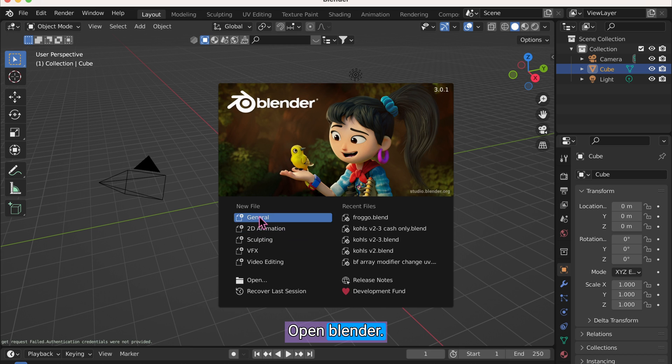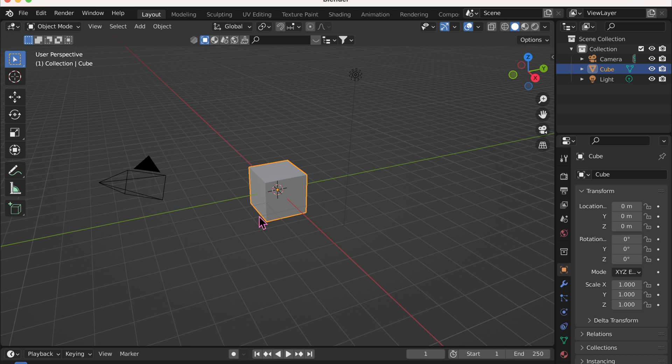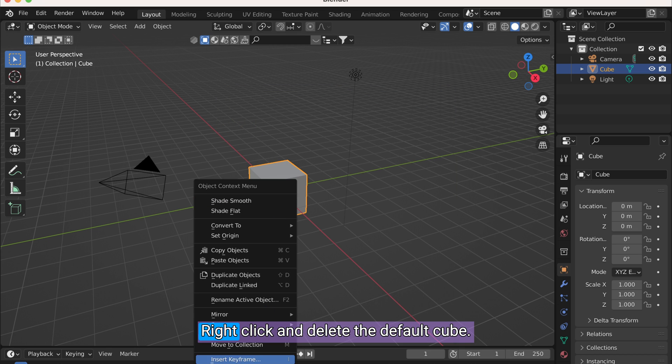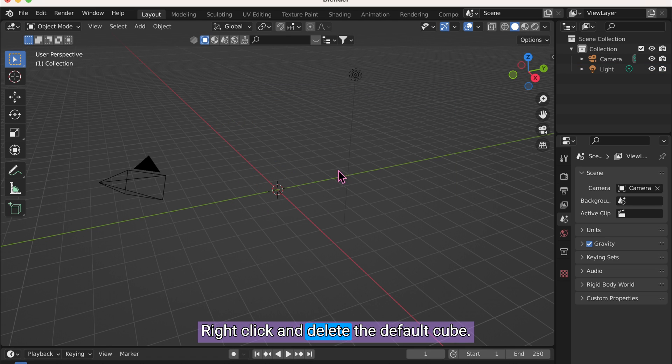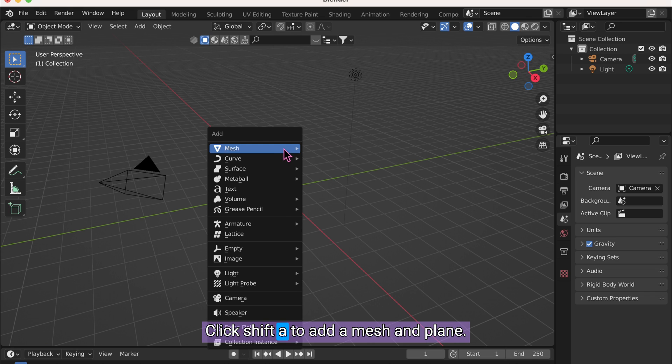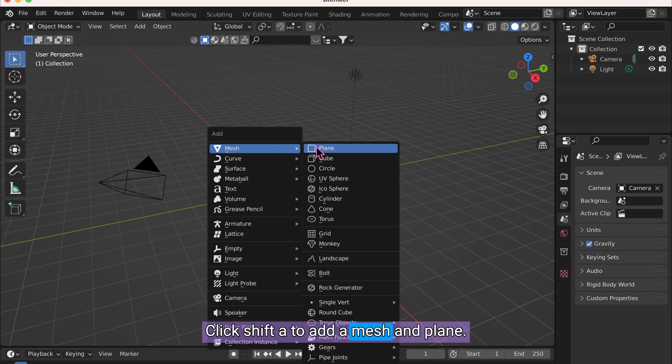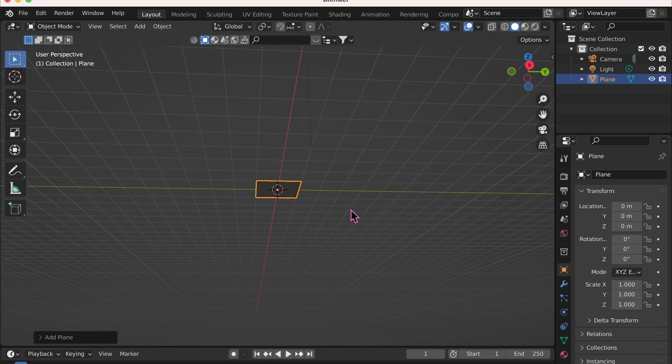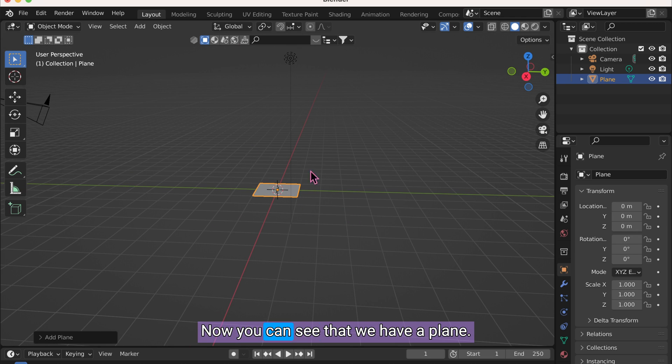Open Blender. Click General. Right-click and delete the default cube. Click Shift-A to add a mesh and plane. Now you can see that we have a plane.